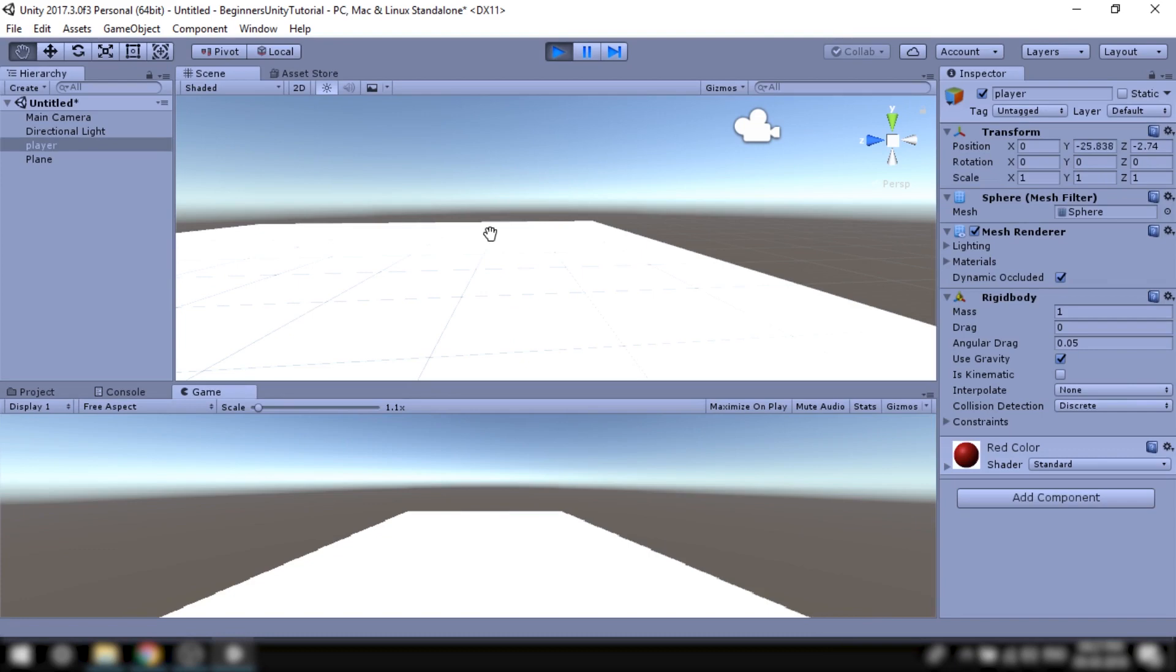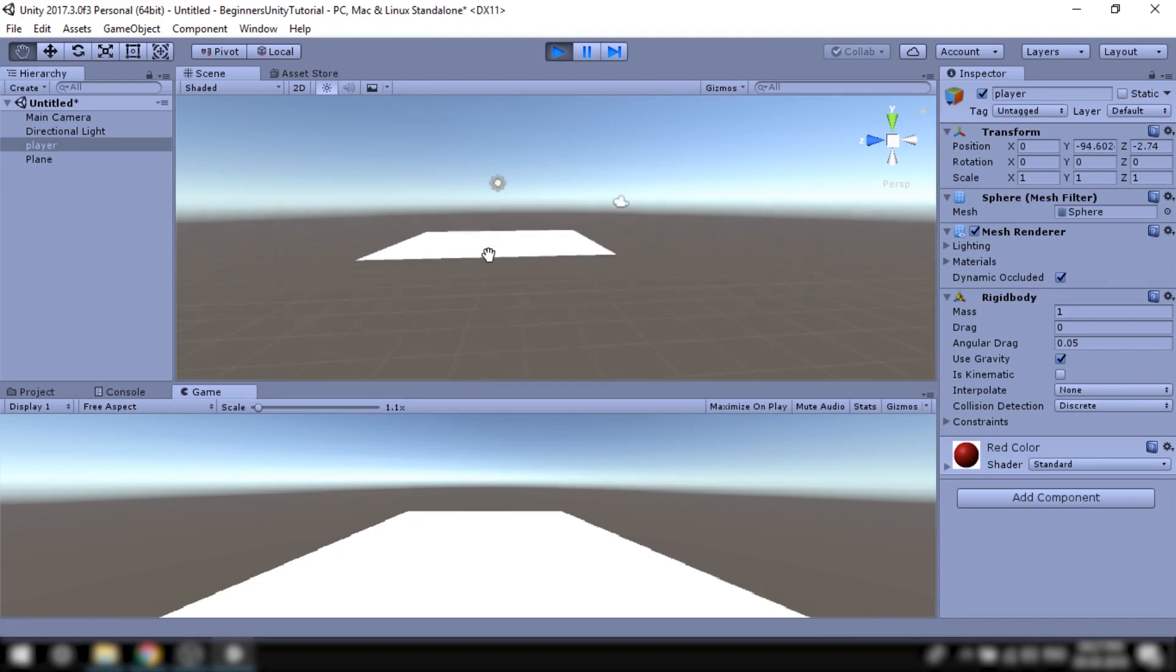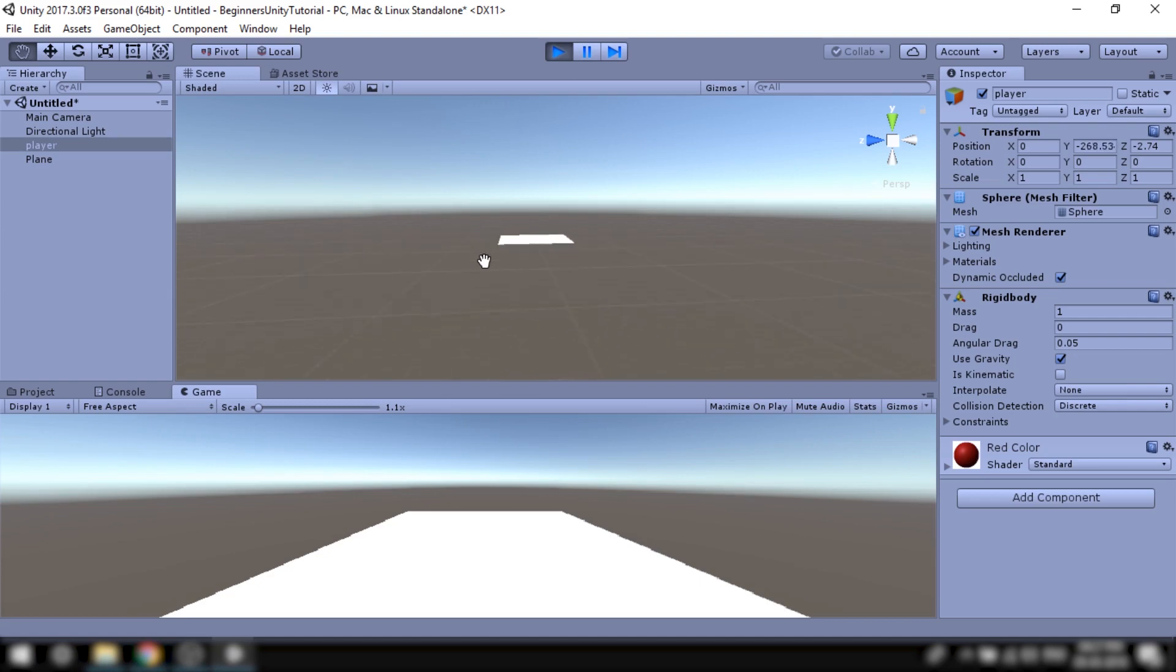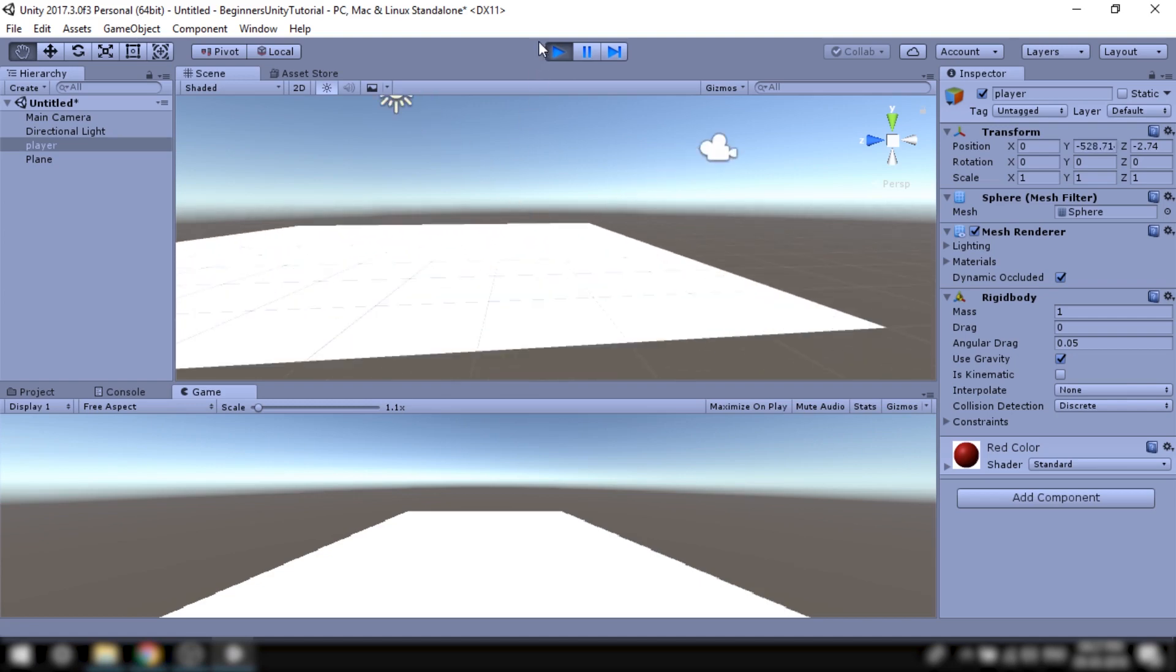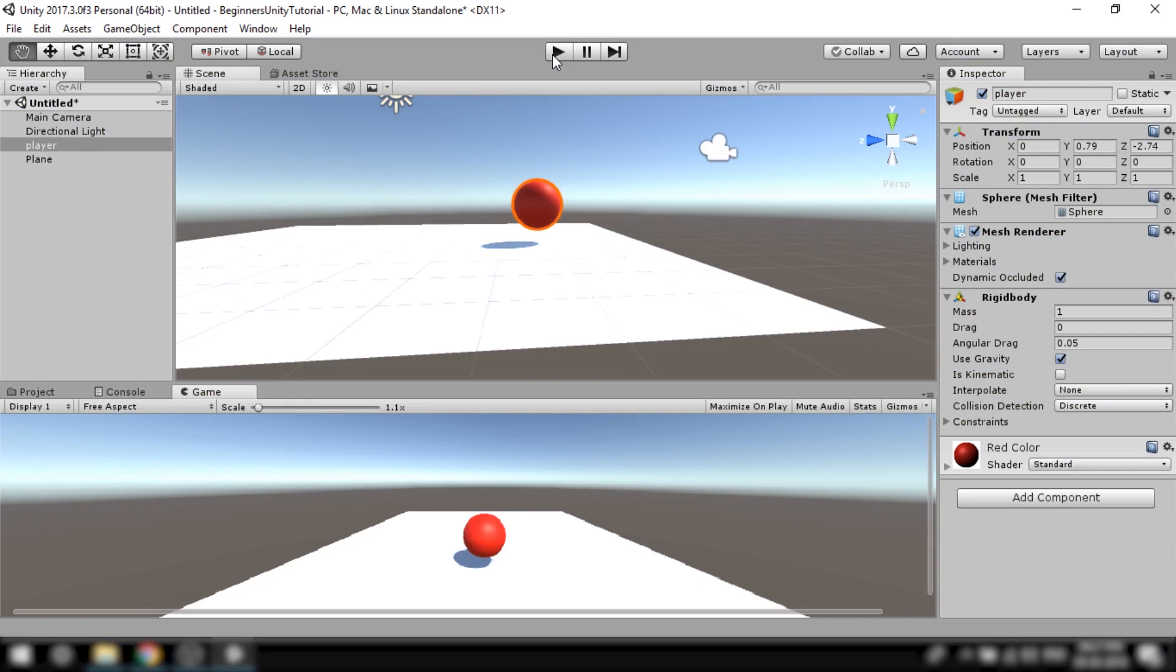Okay so when we play this game the ball does fall down which is perfect but it goes through the ground and falls to infinity which is not what we want. What we want is for the ball to interact with the ground and collide with it. Now at this point our ball and the ground are just 3D images inside Unity which can easily pass through each other.